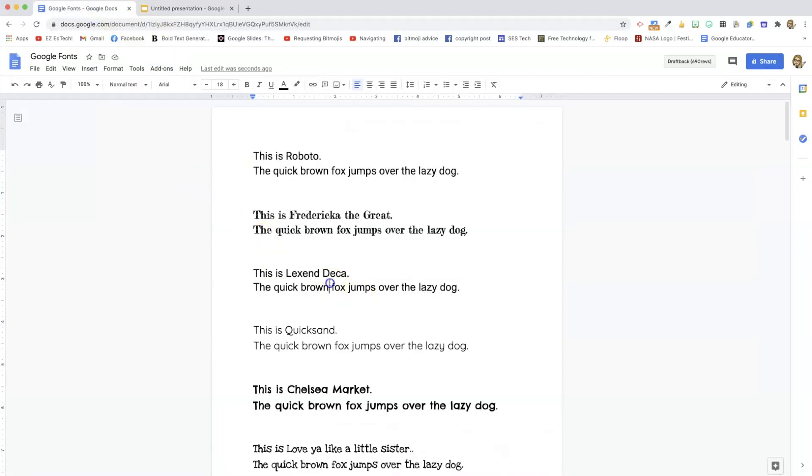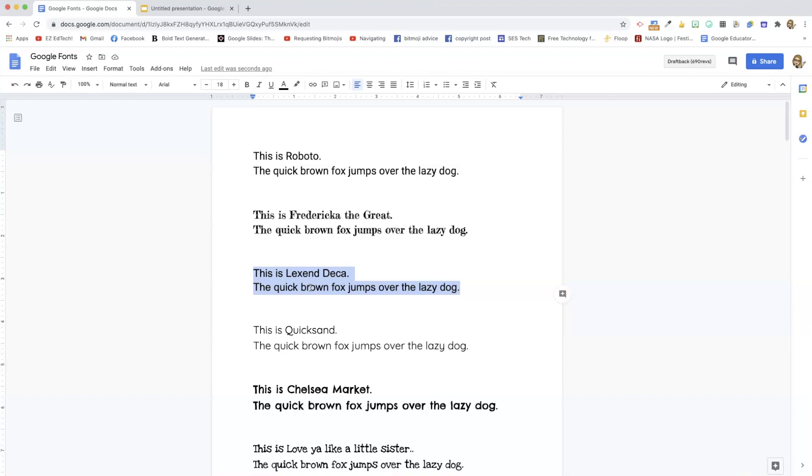So Lexend Deca is a great one, because it is one that Google has made specifically for readability. So if you have kids that are struggling with reading, Lexend Deca is a really good font to use.